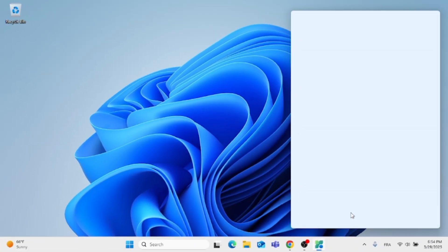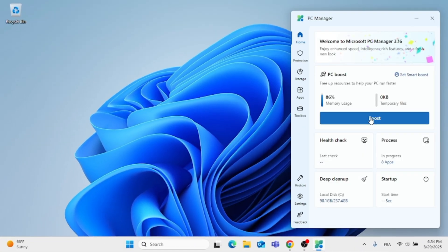The app is now officially installed on your PC. You can boost your PC or clean up the disk.